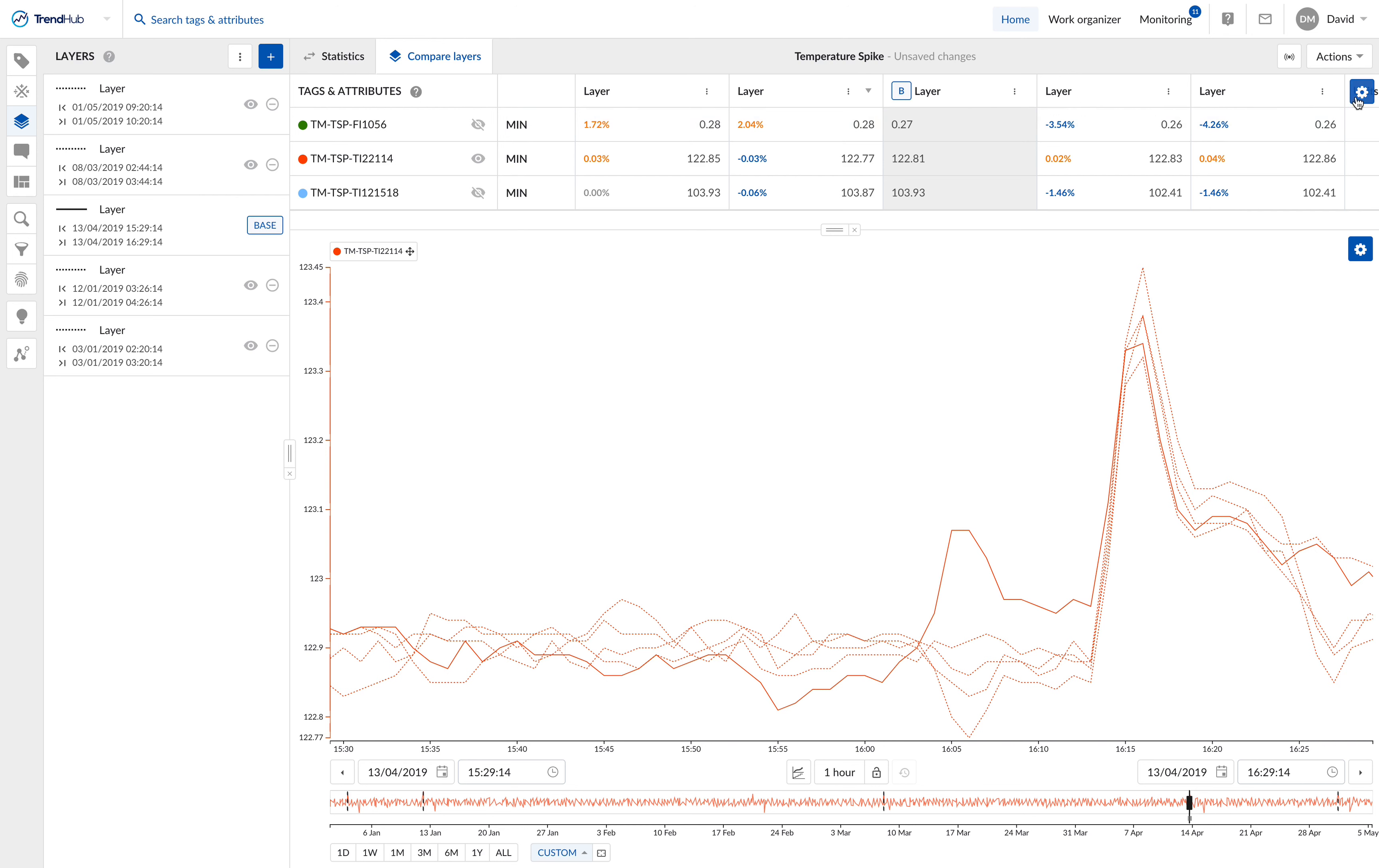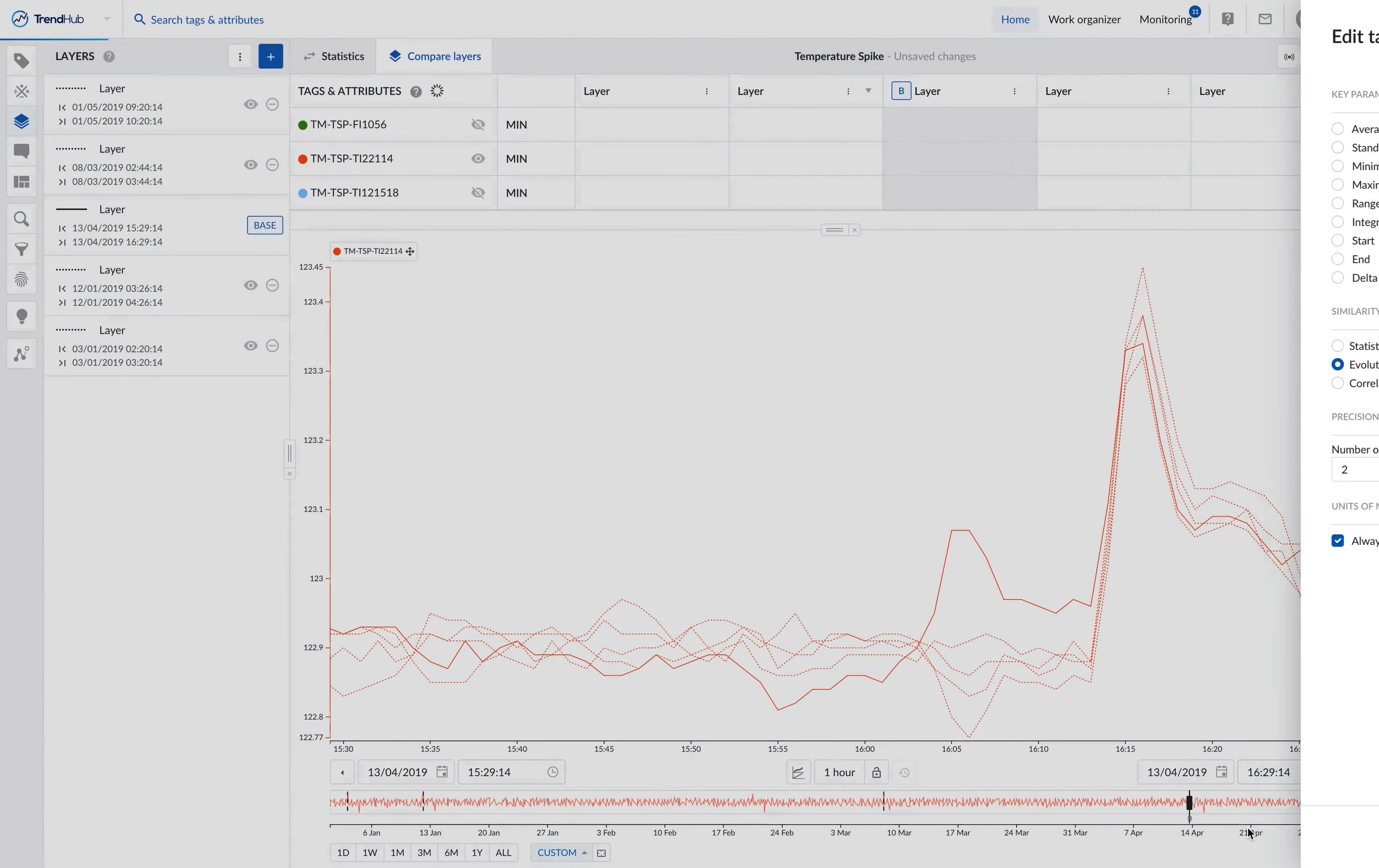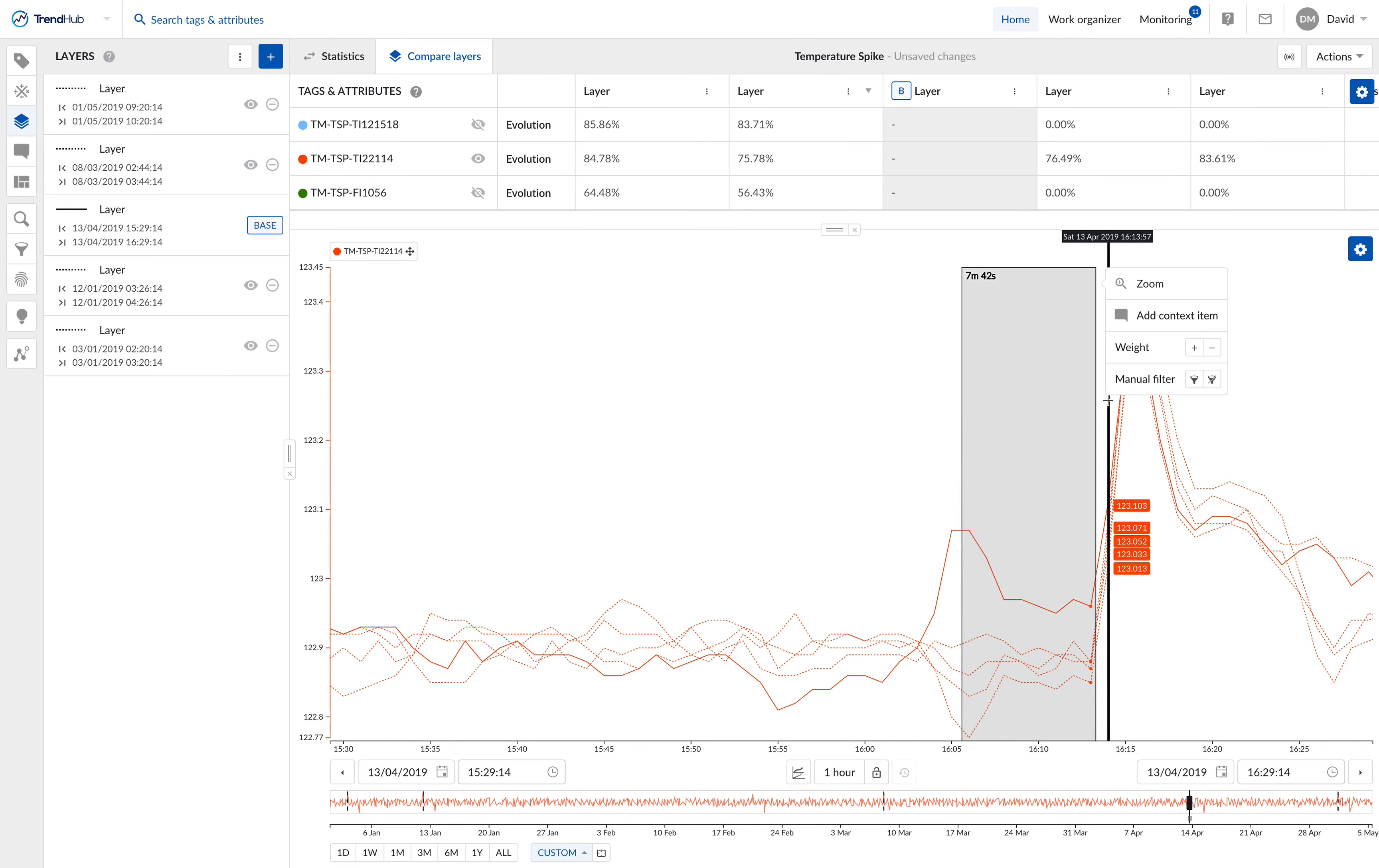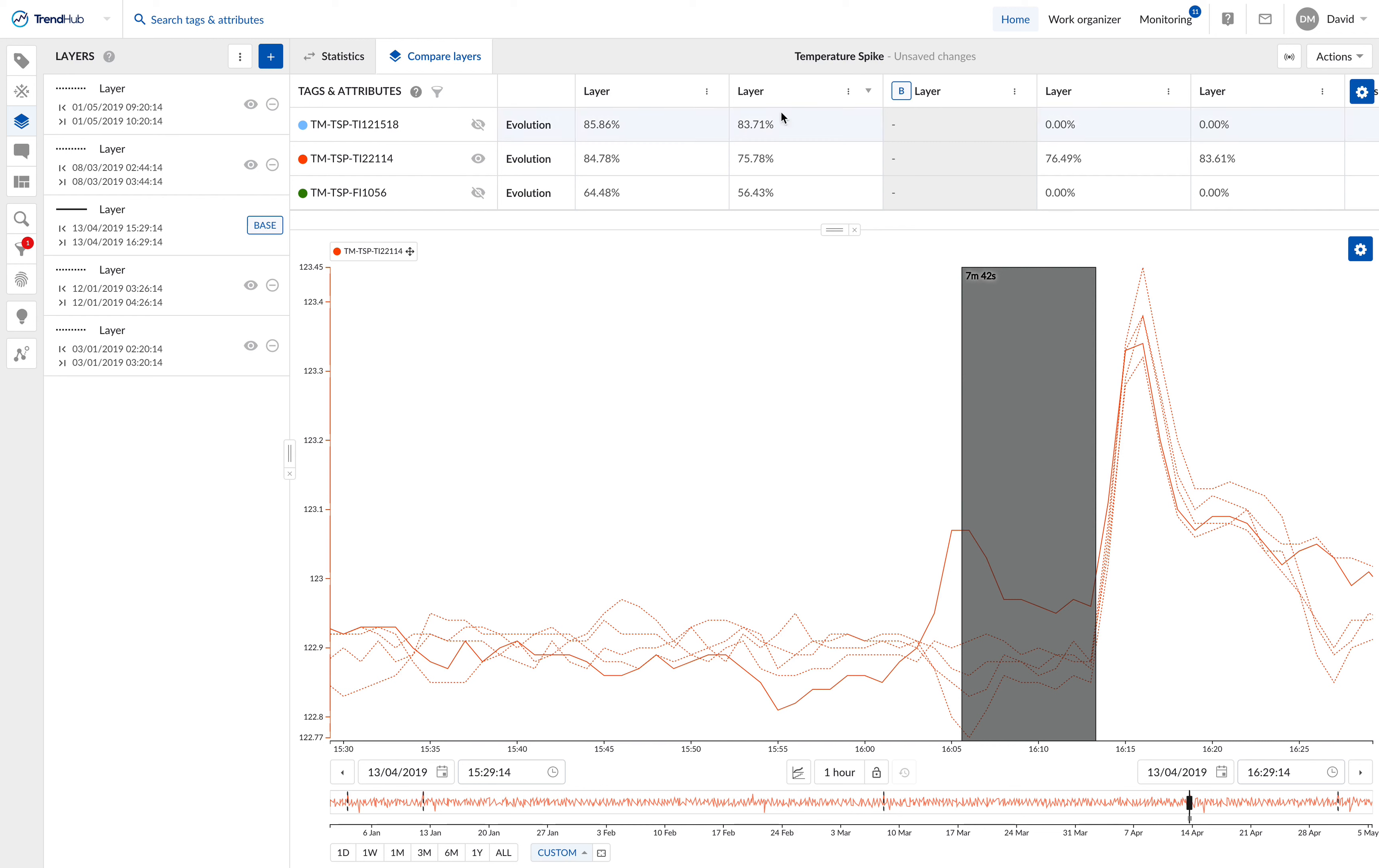You can also filter out periods in the focus diagram which will not be included in the calculation of the statistical measurements, except for the evolution similarity. Whenever a filter is active, a filter icon is shown at the top left corner of the table to indicate that filtered out periods are taken into account.